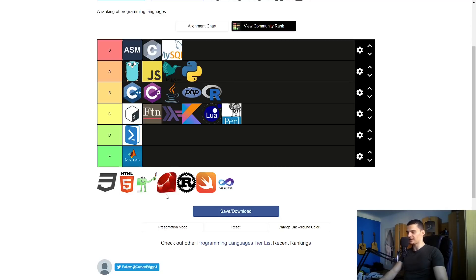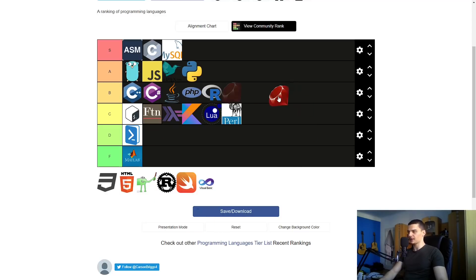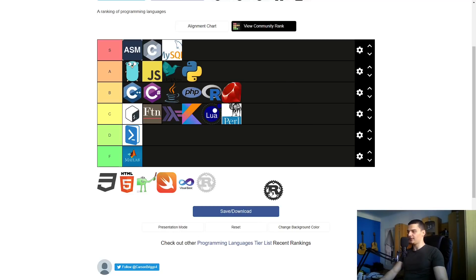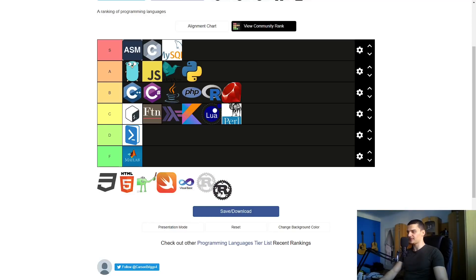Ruby — I haven't really coded in Ruby, but I know Ruby on Rails is a great framework even though it's losing popularity. I think it belongs in the B category.